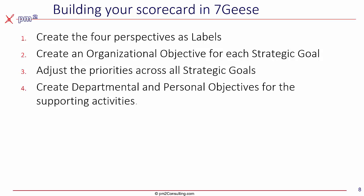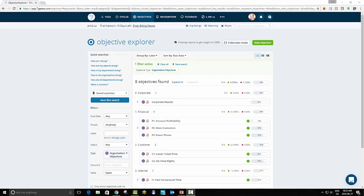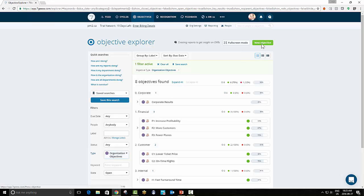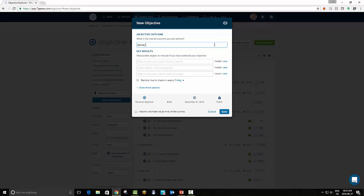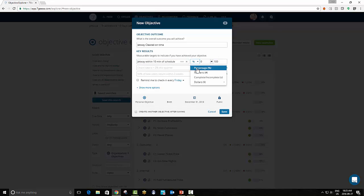Finally, we need to create the cascade, the departmental and personal objectives for each of the supporting activities, be they be processes or projects. So let's say I wanted to add a new child objective to on time flights. Again, within the objective menu, I'm going to choose new objective. And in this case, I'm going to create one that is related to on time flights, which might be something like jetway within 10 minutes. Jetway is the thing that attaches onto the side of the plane. And this is going to be another number.